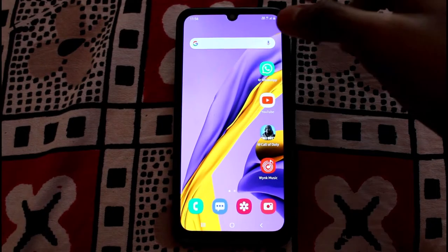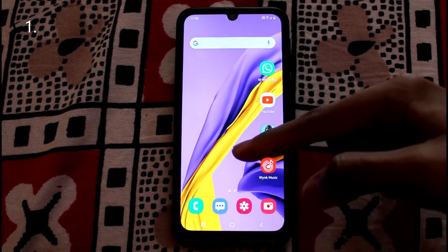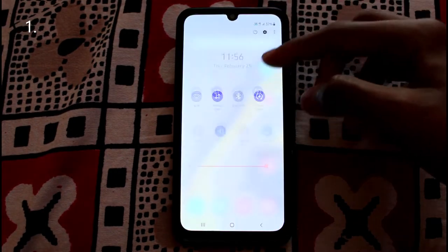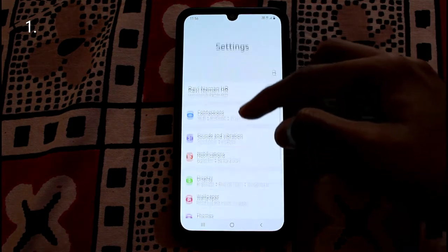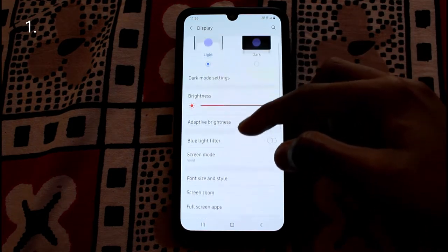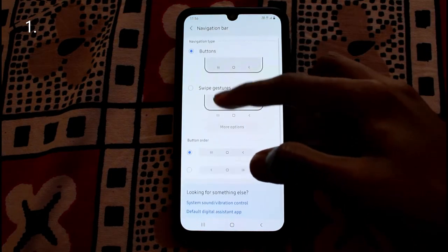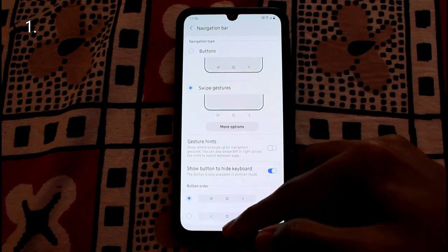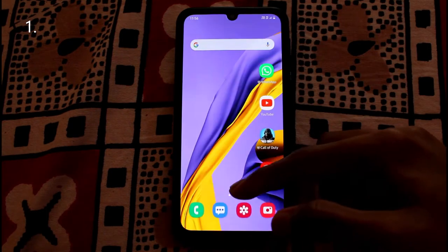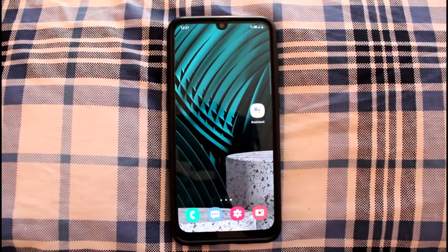For the first tip, for those who still use buttons for navigation, you can head on to Settings and in the display settings switch to swipe gestures instead of the physical buttons. Swipe gestures give you a little more screen space to use.